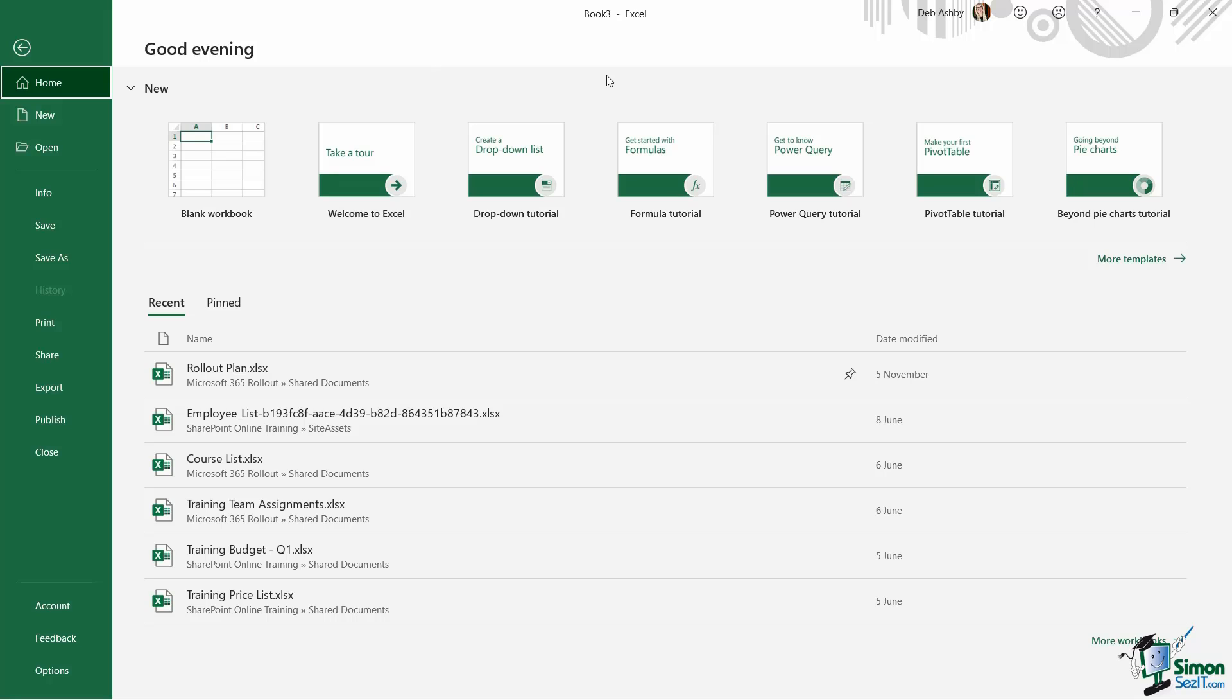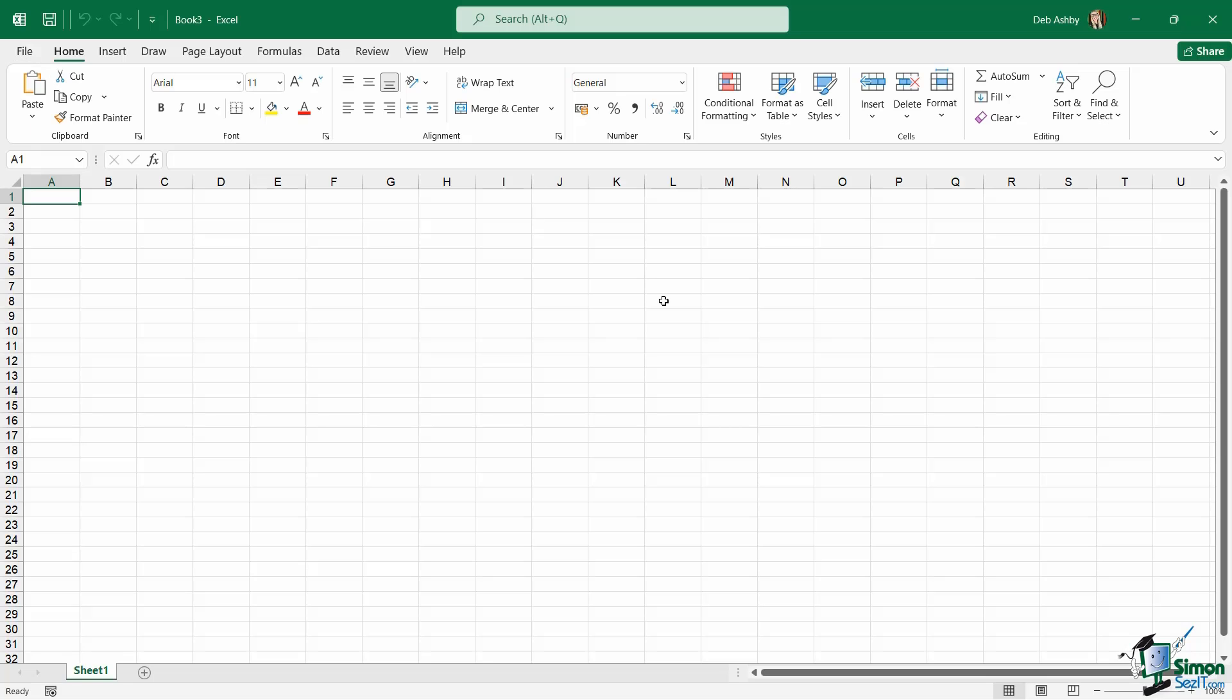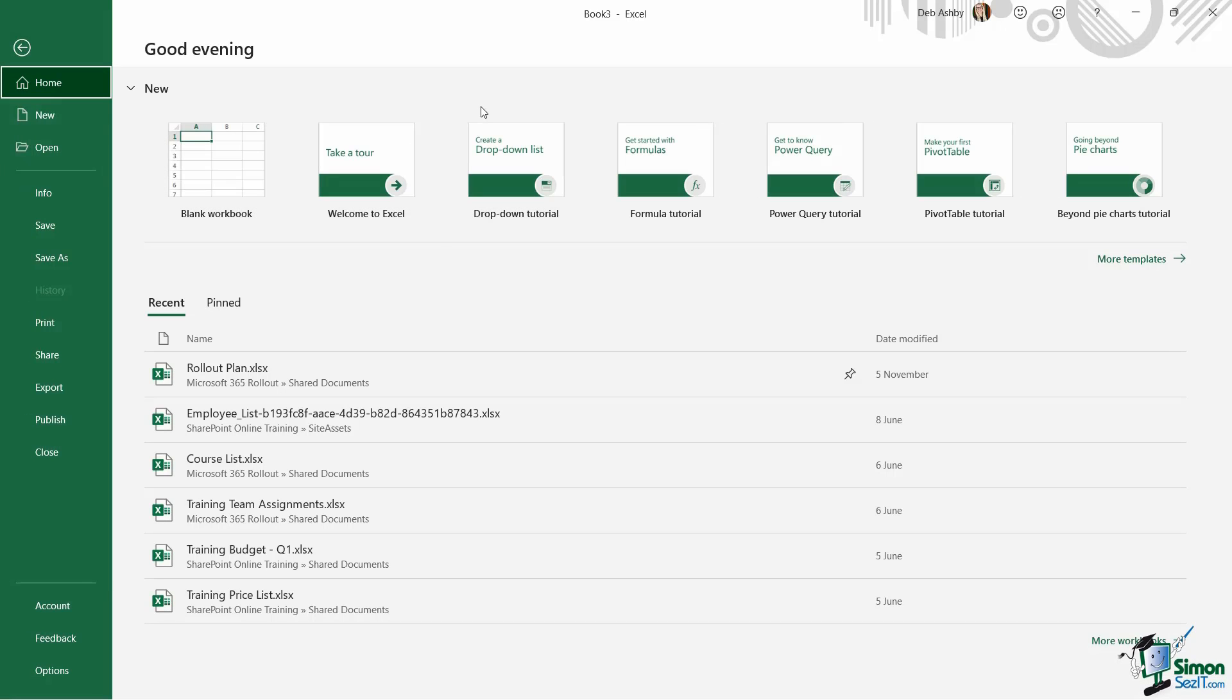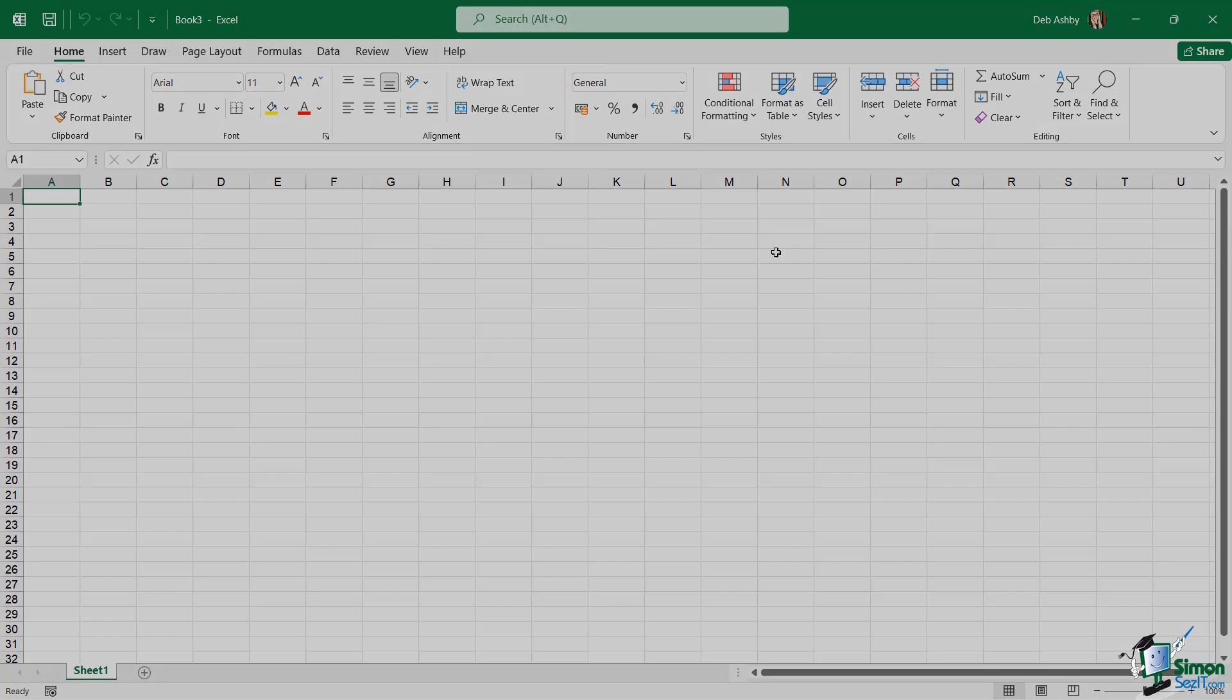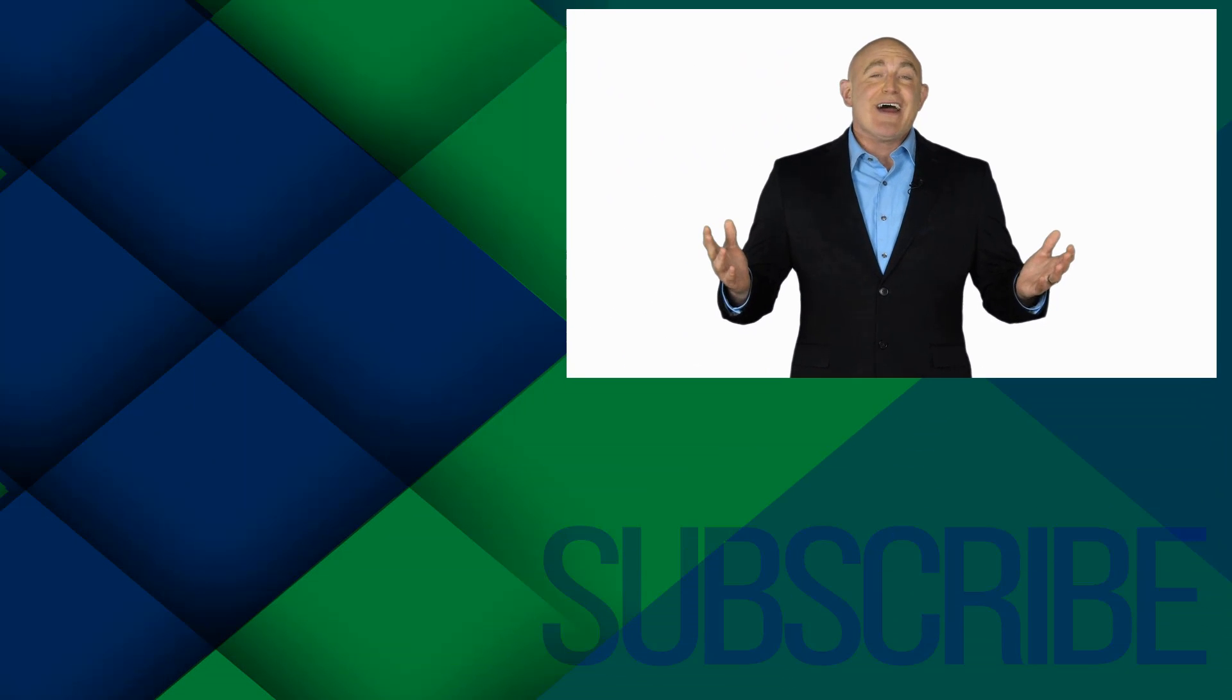Now if you want to backtrack out of this backstage area and go back to your Excel workbook you have a couple of different options. At the top here just above where it says home we have a back arrow. If I click this it's going to take me back to my workbook. Another way that we can do this is we can also press the escape key on our keyboard and that's going to take us back as well.